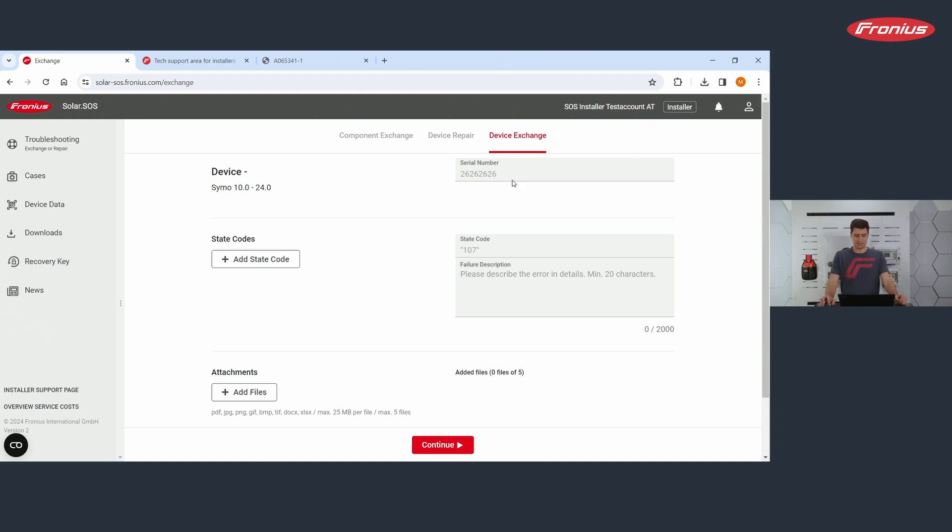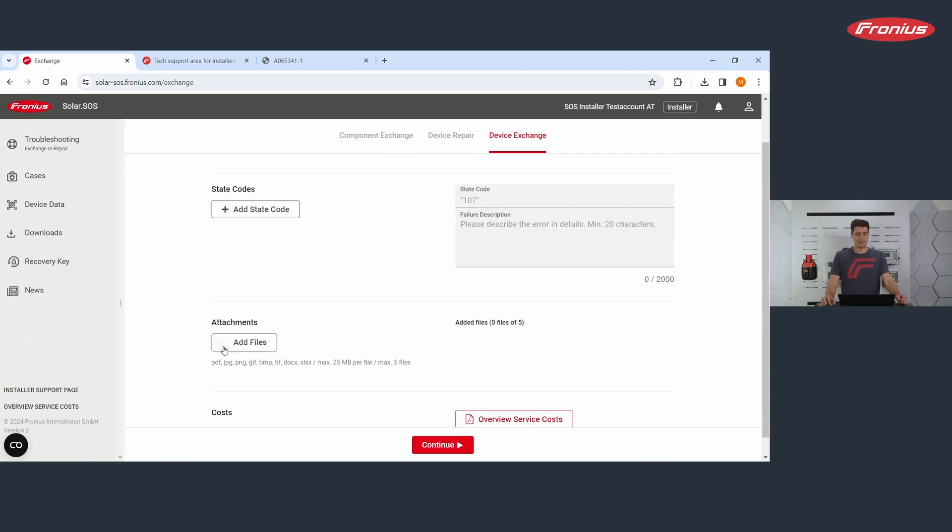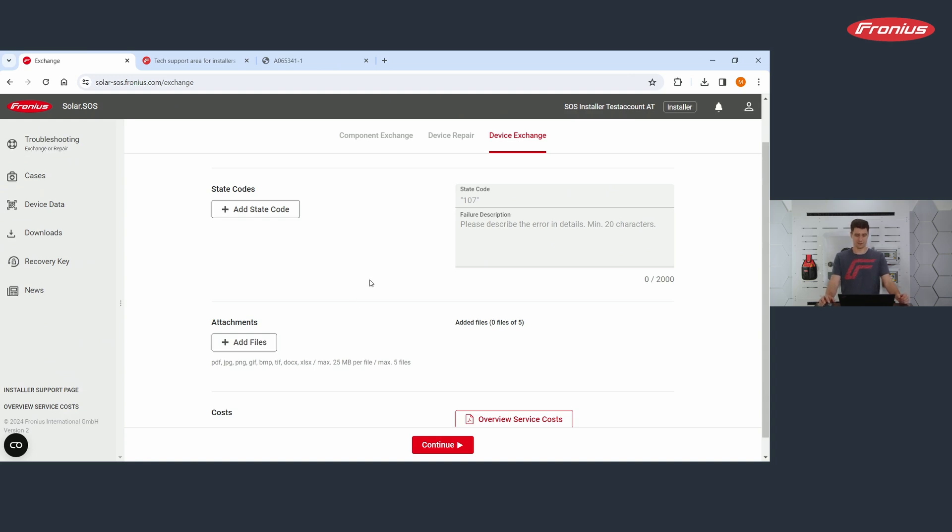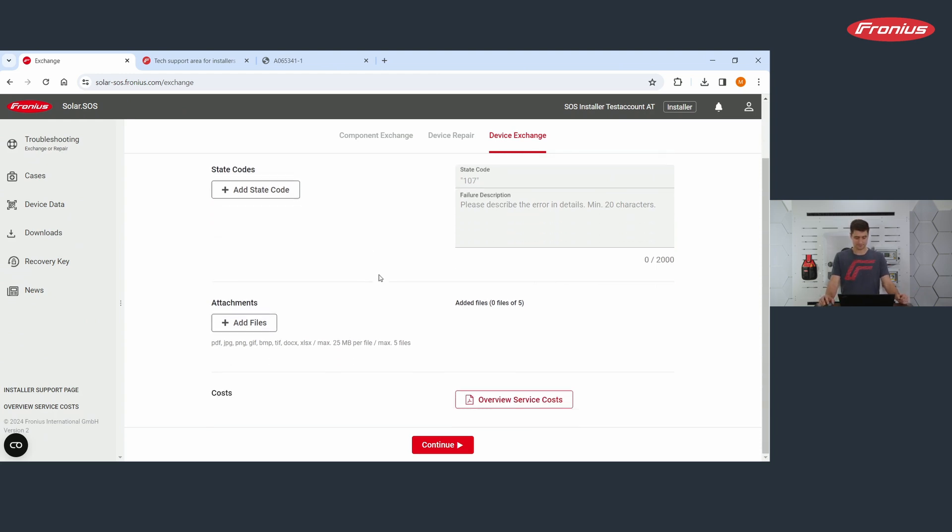You type in the serial number, you type in the state code. You can add other state codes. If you received several, please also include a failure description. The more detailed this description is, the better it is and the better our support can help you. And then you can add other files. Here a good advice is to send us photos, especially if the error is obvious. If you have burned components, for example, then please take a photo of them and send it to us.